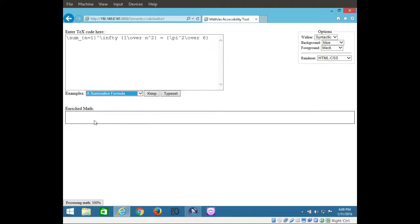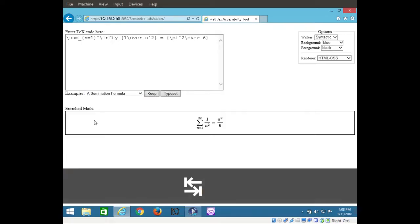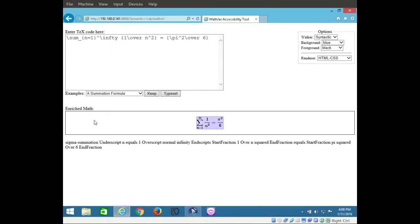Examples colon. Summation formula collapsed. Navigatable math in page. Explore with shift space. Tab key button. Tab type set button. Use virtual PC cursor off. Shift space.